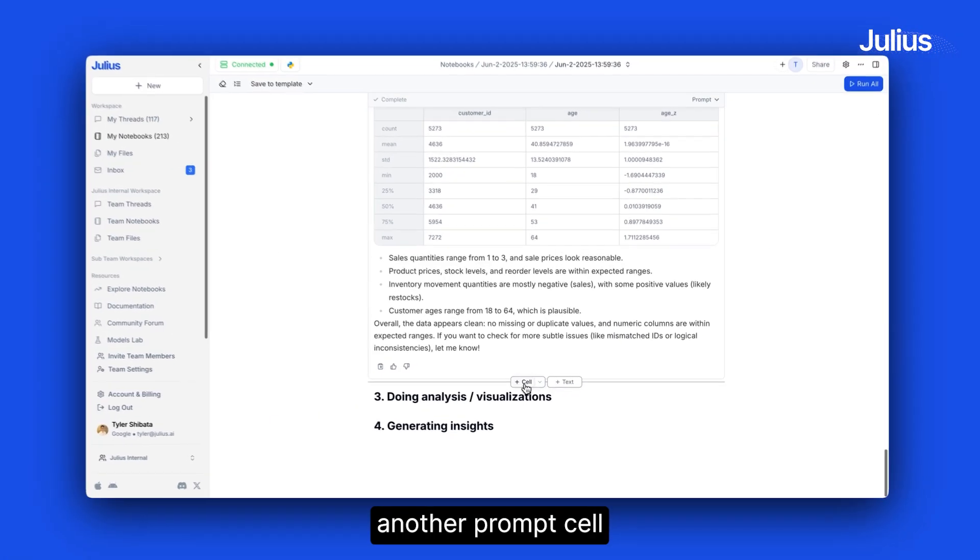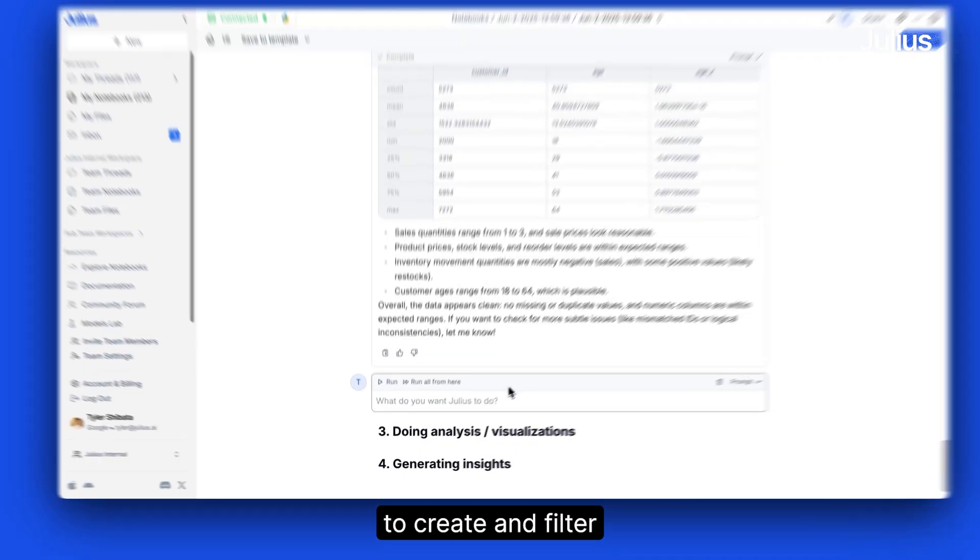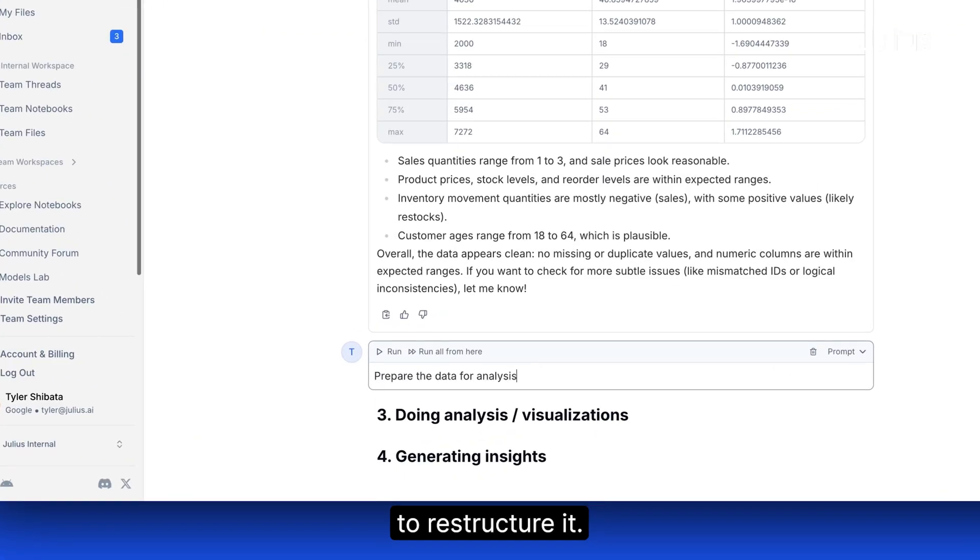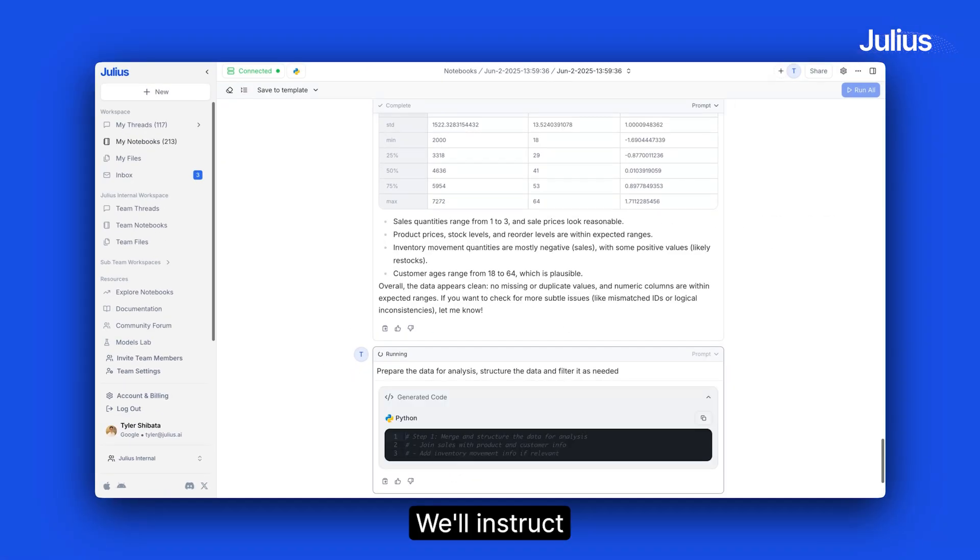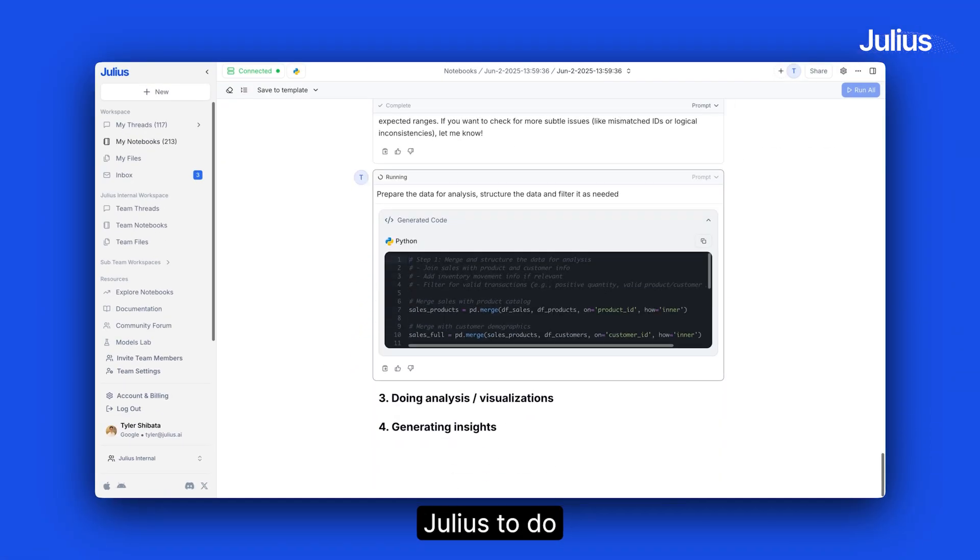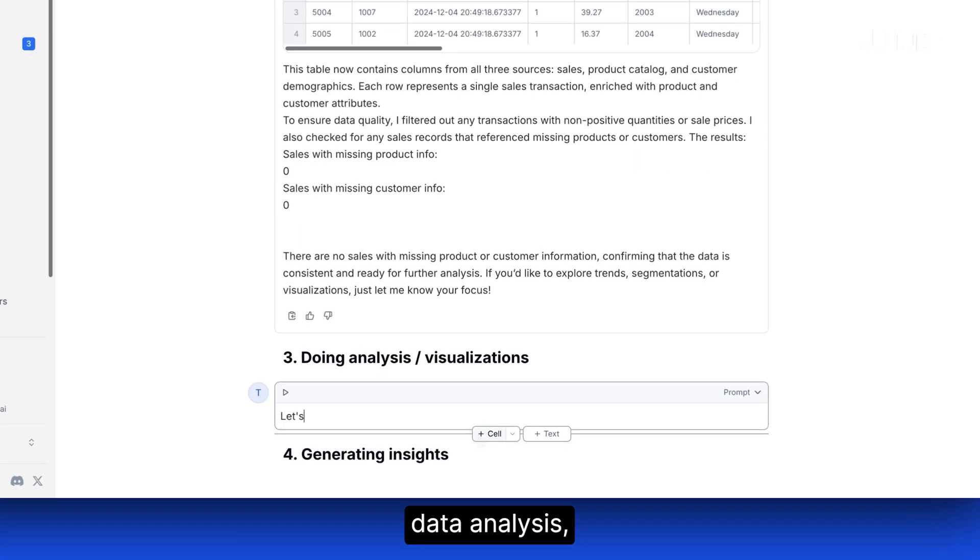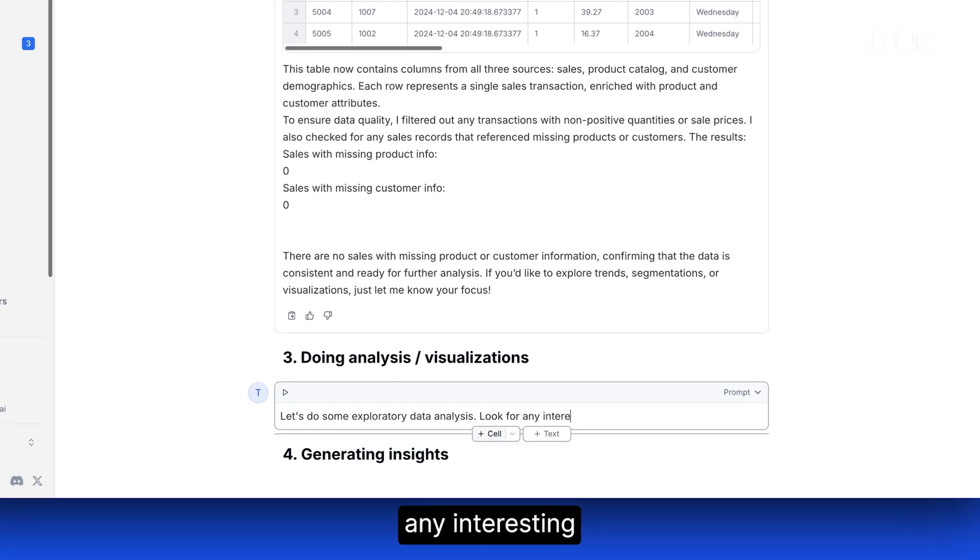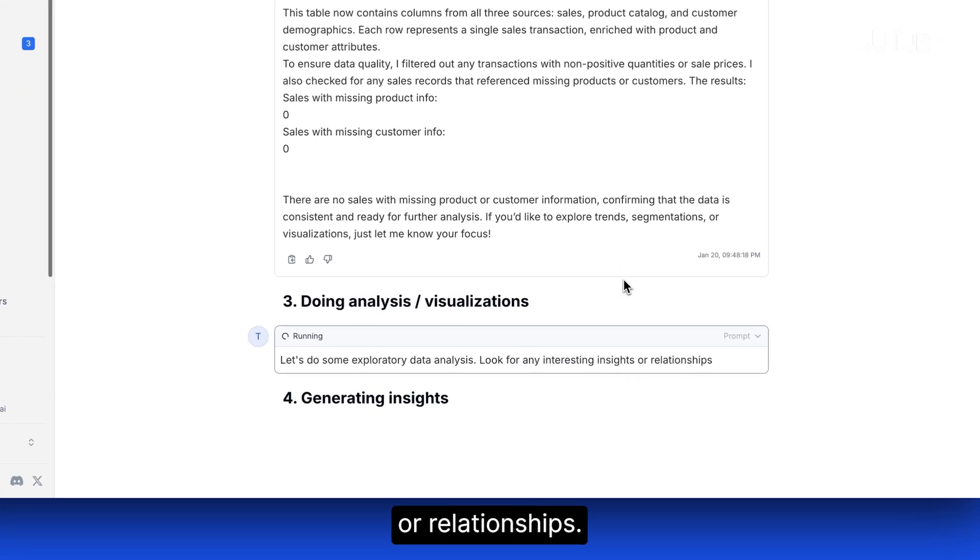We'll add another prompt cell to create and filter to restructure it. Once our data looks ready, we'll instruct Julius to do the exploratory data analysis, looking for any interesting insights or relationships.